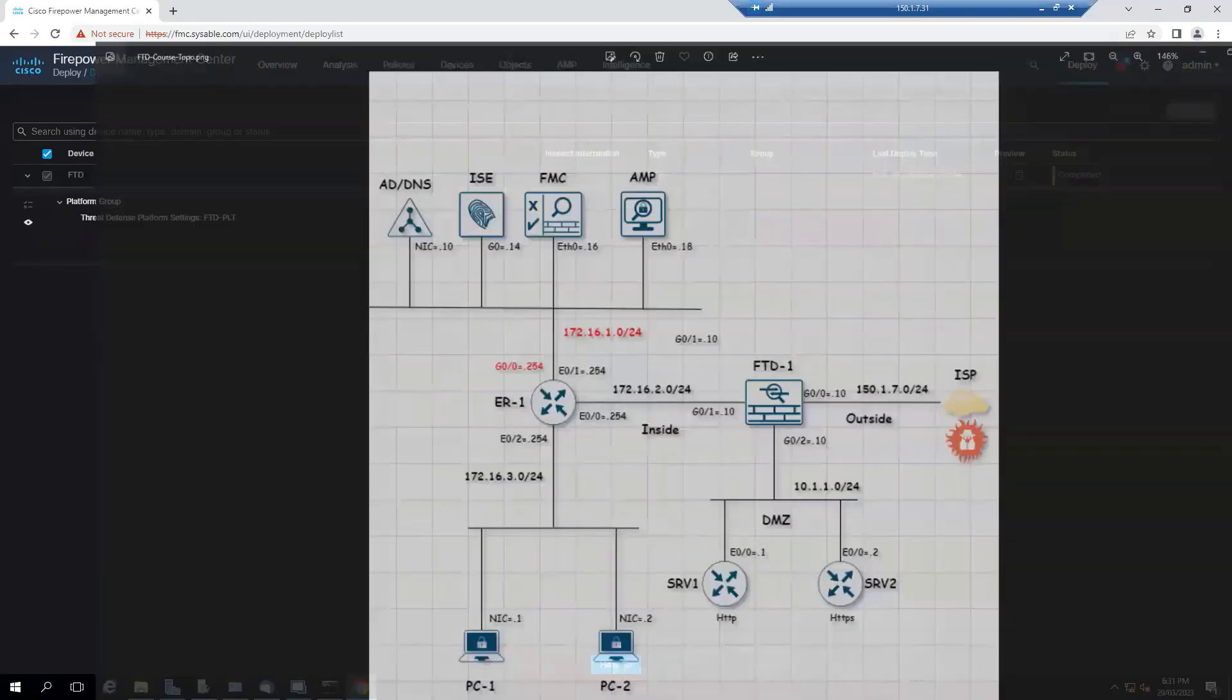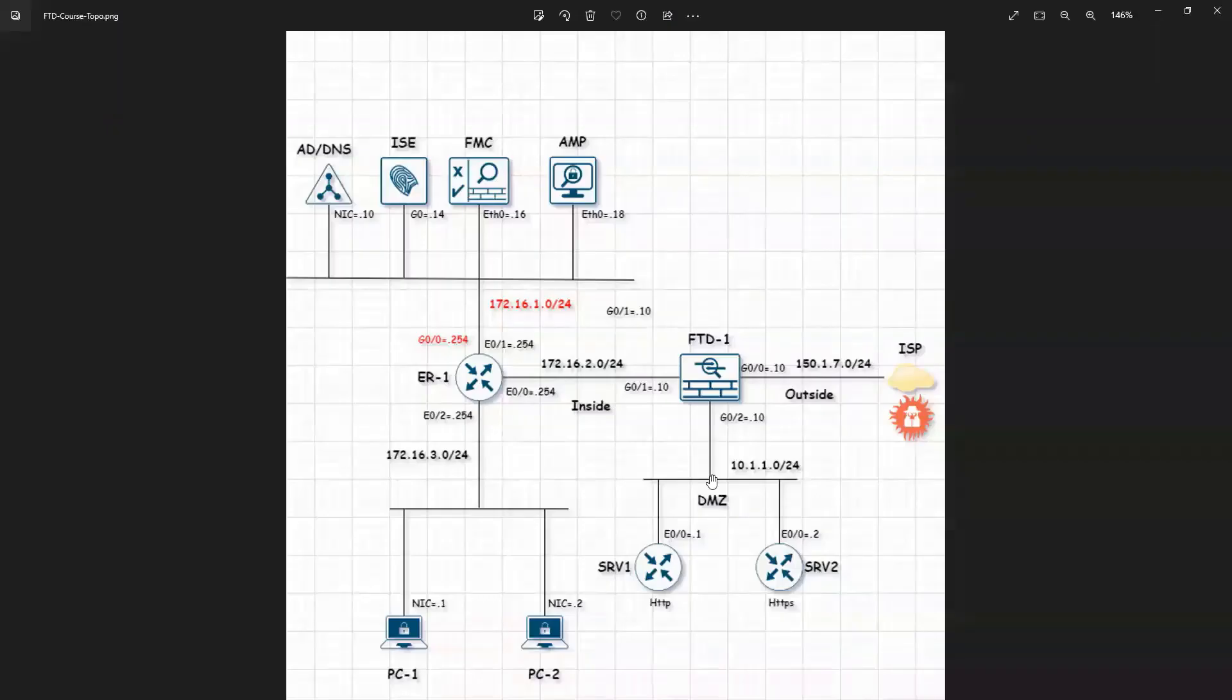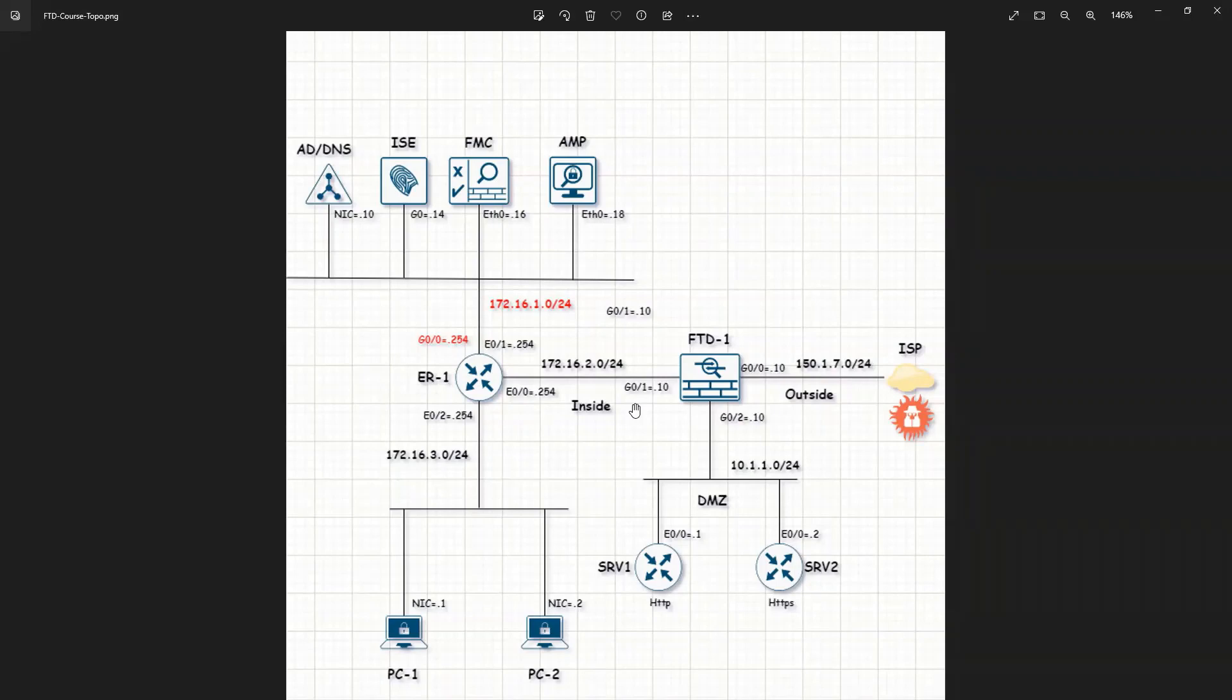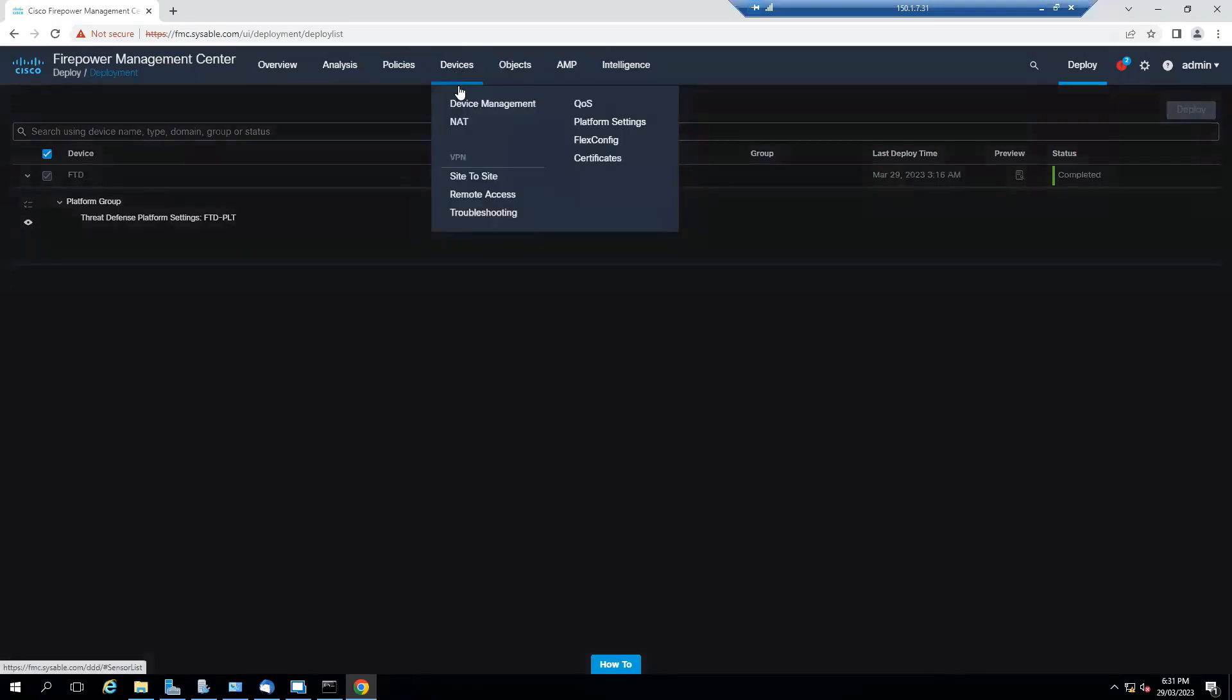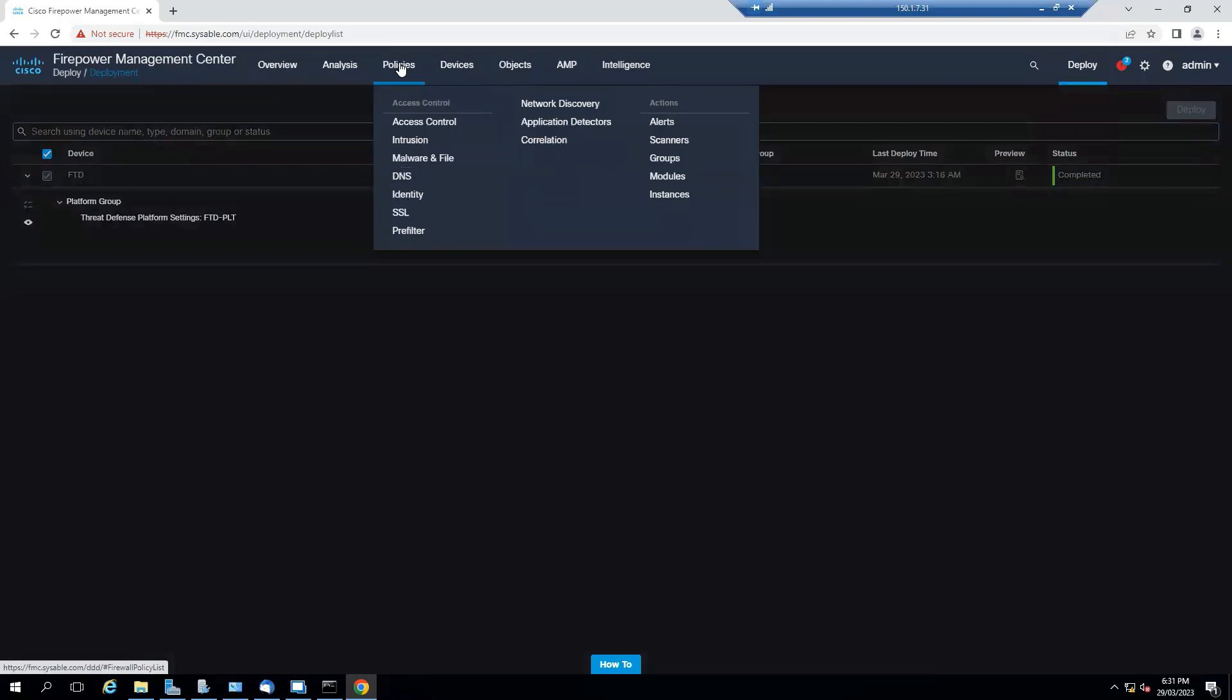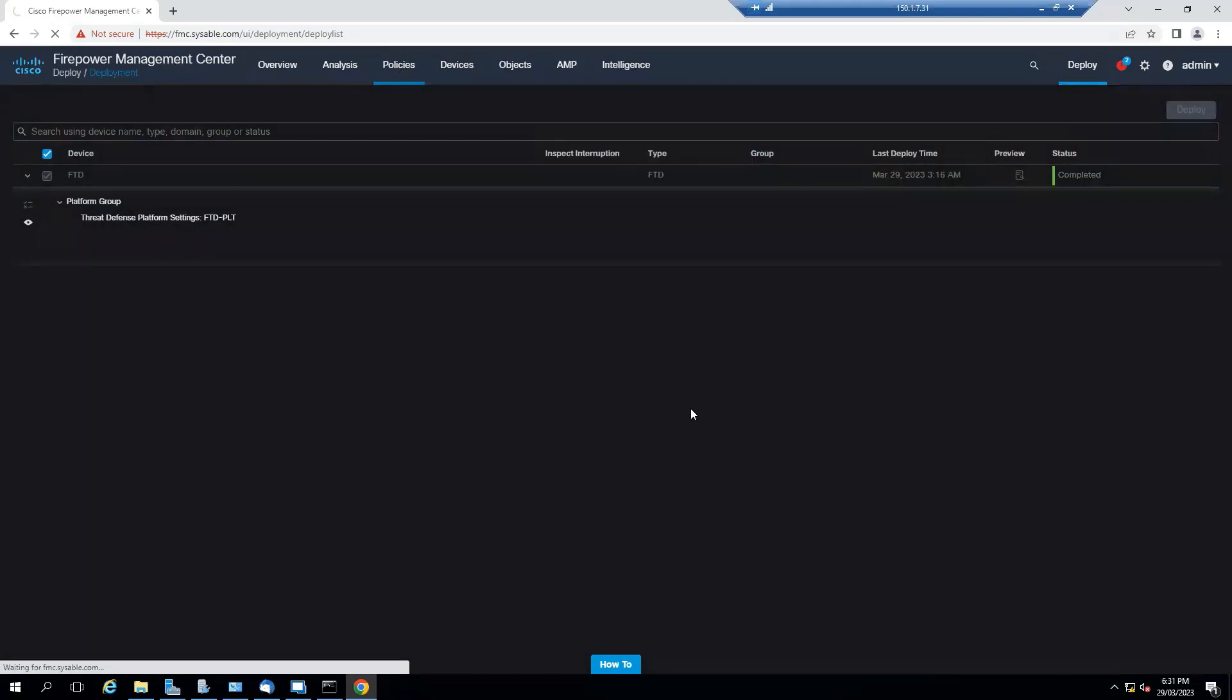Now let's discuss network discovery. I want to discover my FTD to detect the host, so let's configure that. Let's go to the device. I think it will be on the policy and you have something called network discovery, so let's go to network discovery.